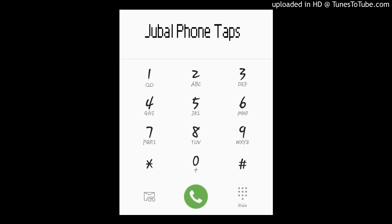Jubal phone taps. Catch him every weekday at 7.20 and 9.20 with Brooke and Jubal in the morning. 107.3 KFFM.